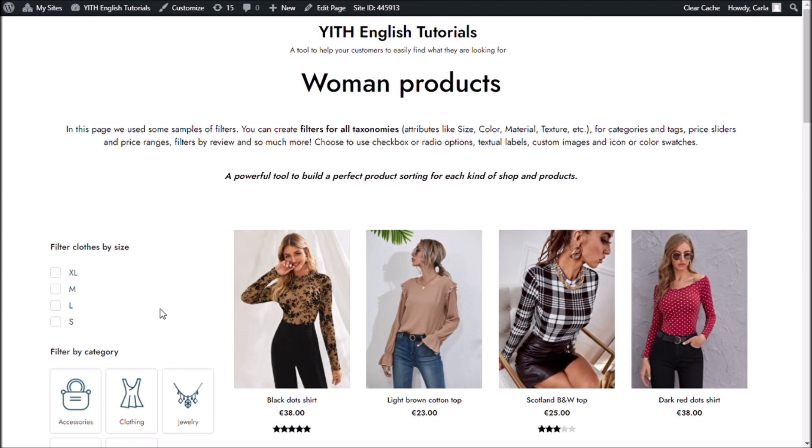So there you go — that's how you can change the display order of the terms in your filter any way you want to. That was it for our video today. I hope you enjoyed it. If you did, please give it a big thumbs up, and we'll see you again for our next video.